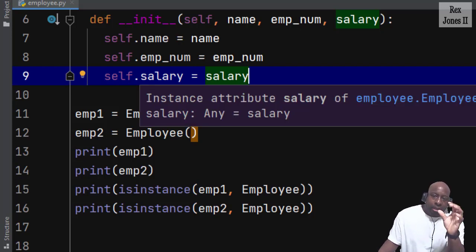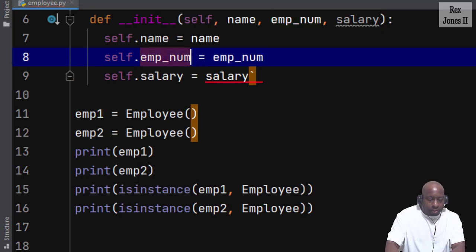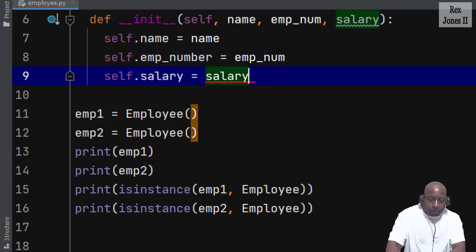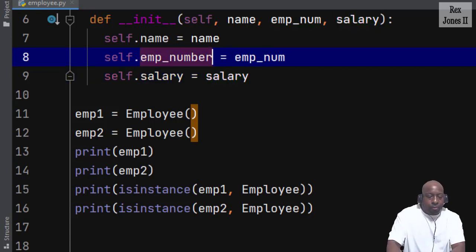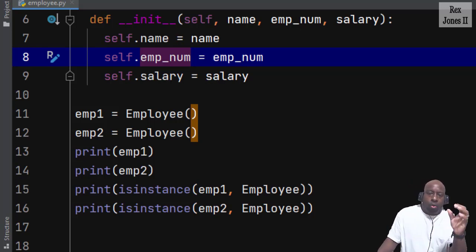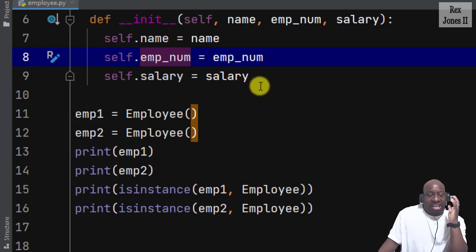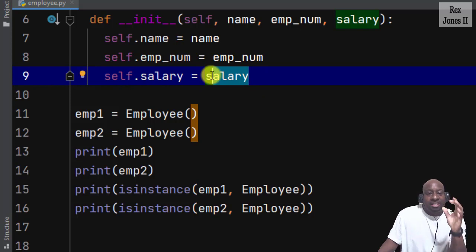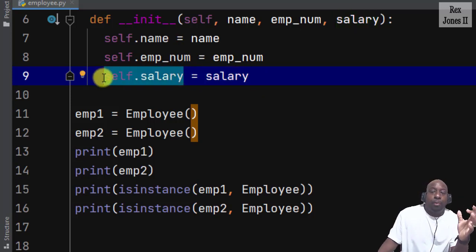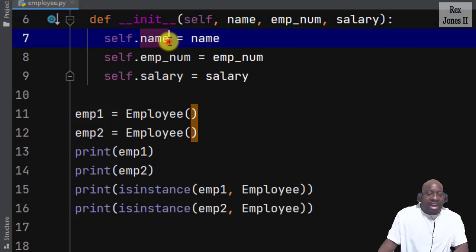When it comes to the attributes and variables, they do not have to match each other but it's convention. We can write self equals number, but I prefer them to match each other because it's convention. Now we have to create an employee, and when we create an employee the value stored in salary is assigned to the variable self.salary. It's the same process for employee number and name — the values are stored in the parameters and then assigned to the variables.